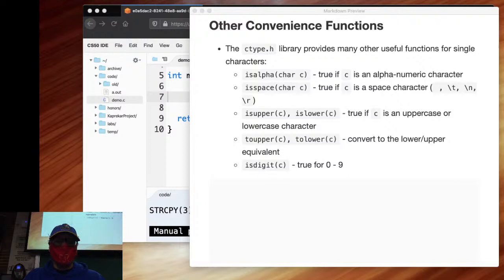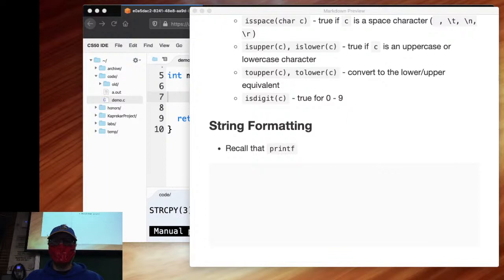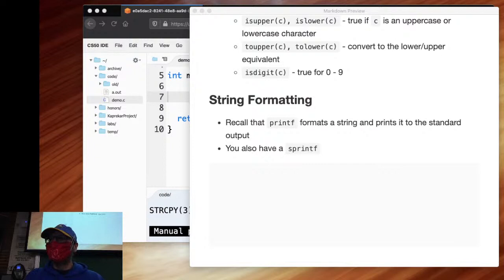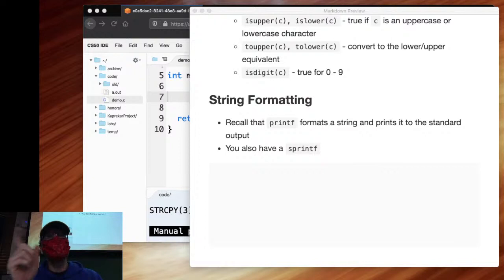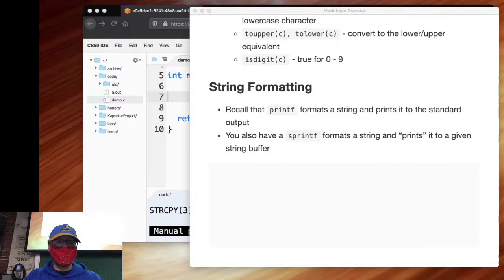There are also string formatting functions. Recall that printf formats a string and prints it to standard output. You also have sprintf. What do you think the S stands for? Printf stands for print formatted — so sprintf is string print formatted. It formats a string and prints it to a given string buffer — in other words, just a string, treating it as a temporary workspace.